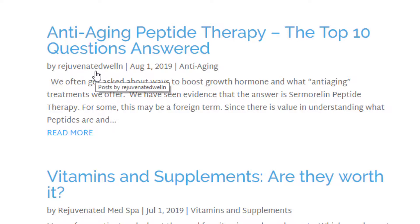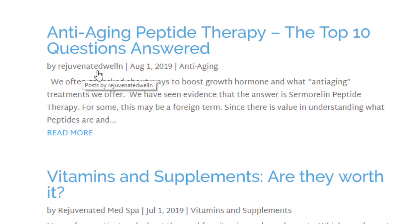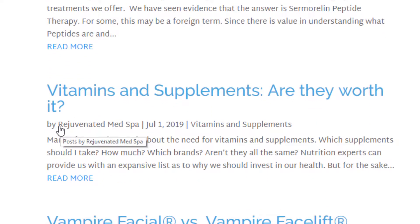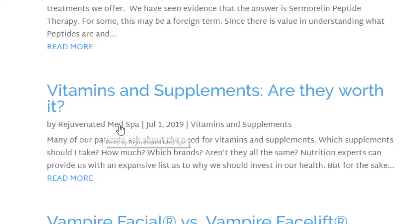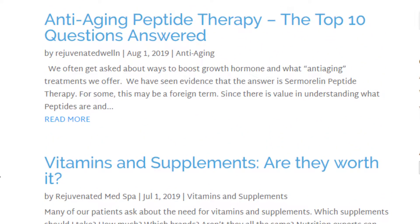You're always going to want to change your author name, but a lot of times the username is not going to be something that looks good — for example, it's not even a real complete word, it's just a username. You'd much rather have something like this blog where it says 'By Rejuvenated Med Spa,' or 'By' and then have your name or the author name.